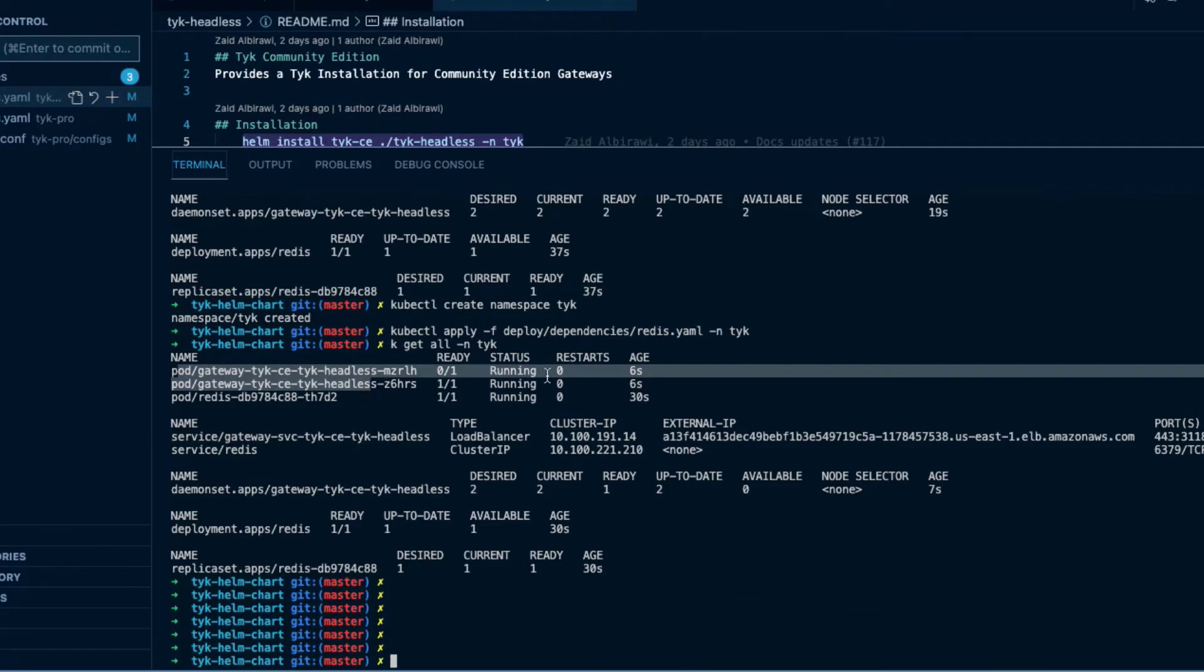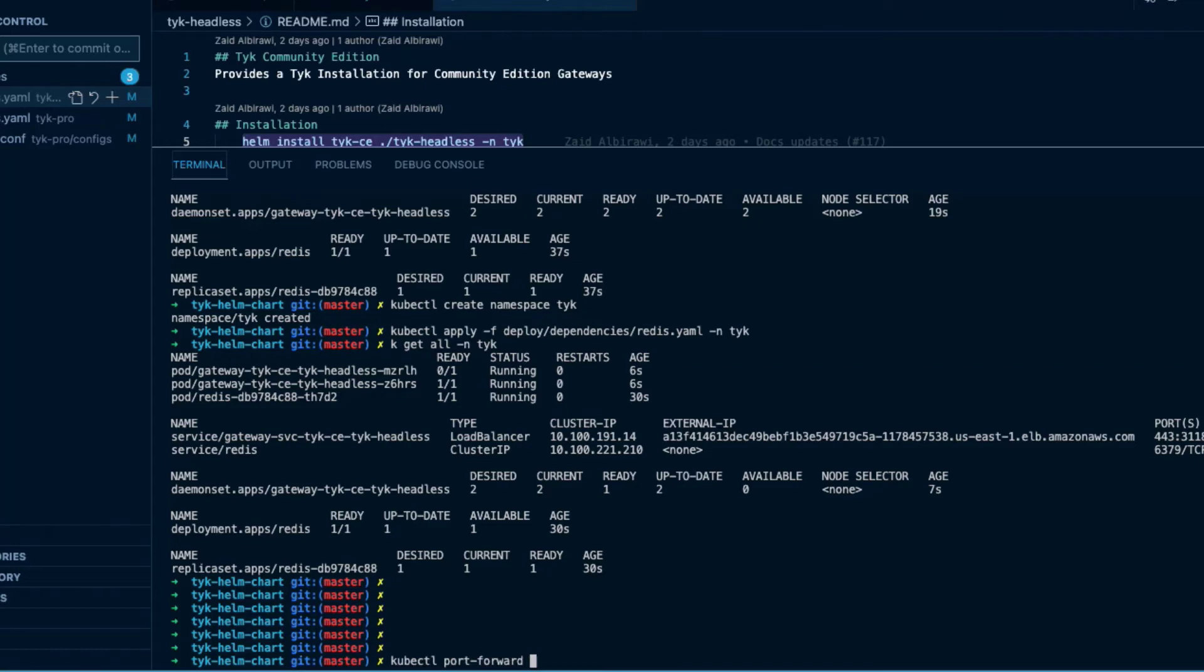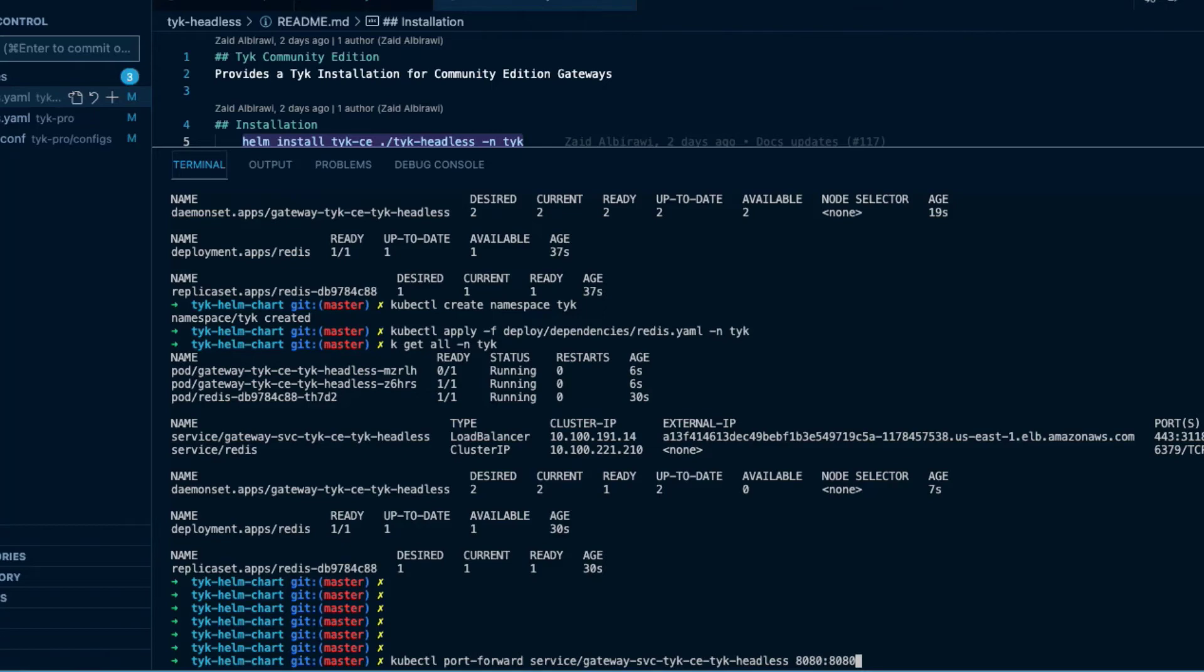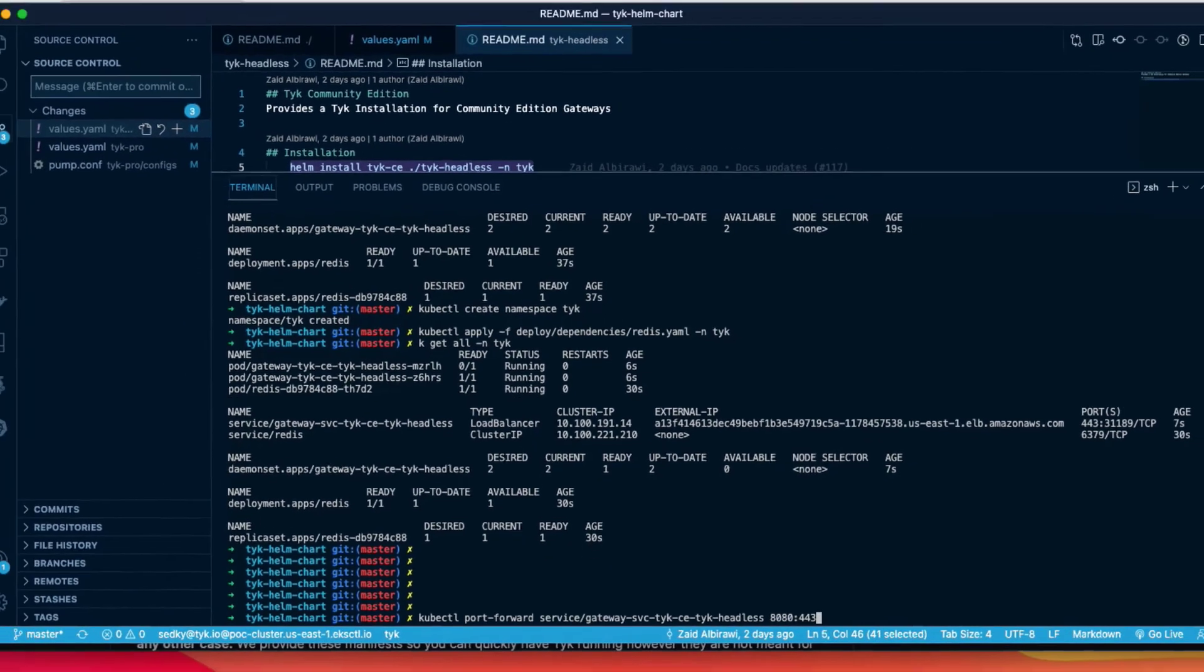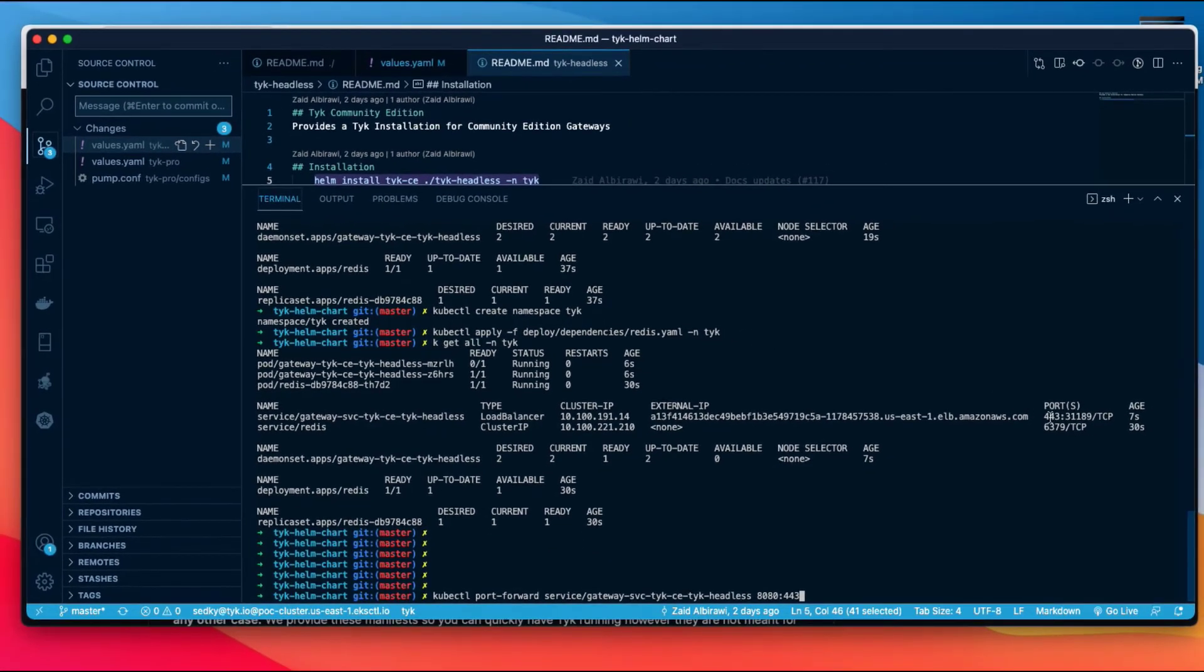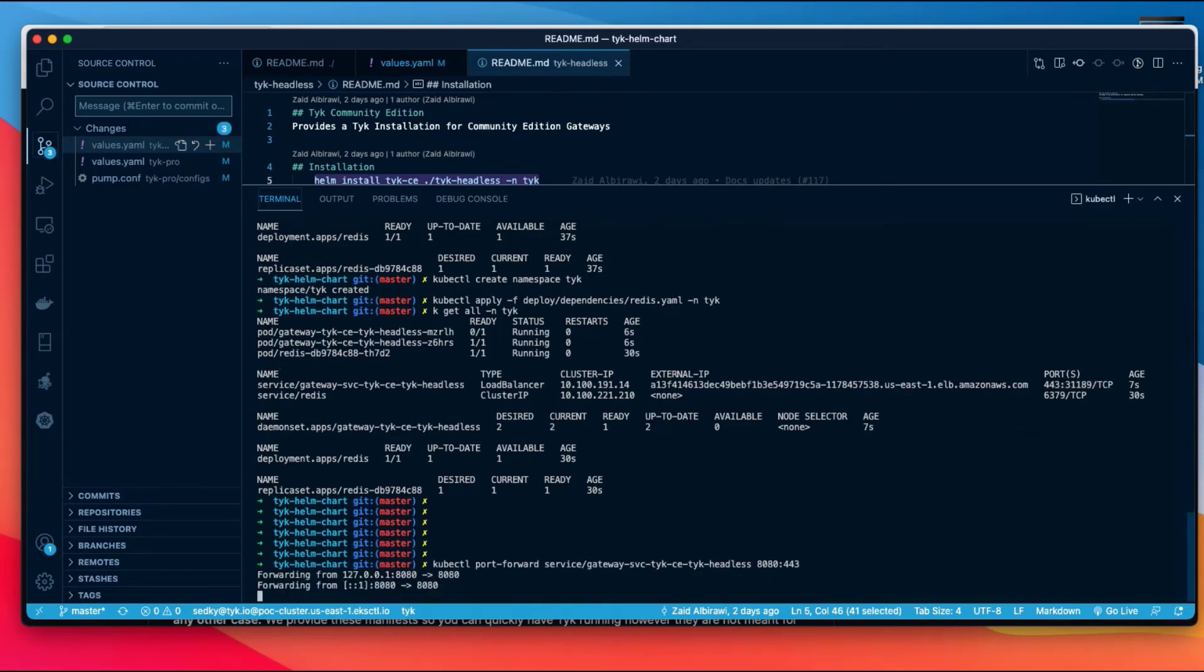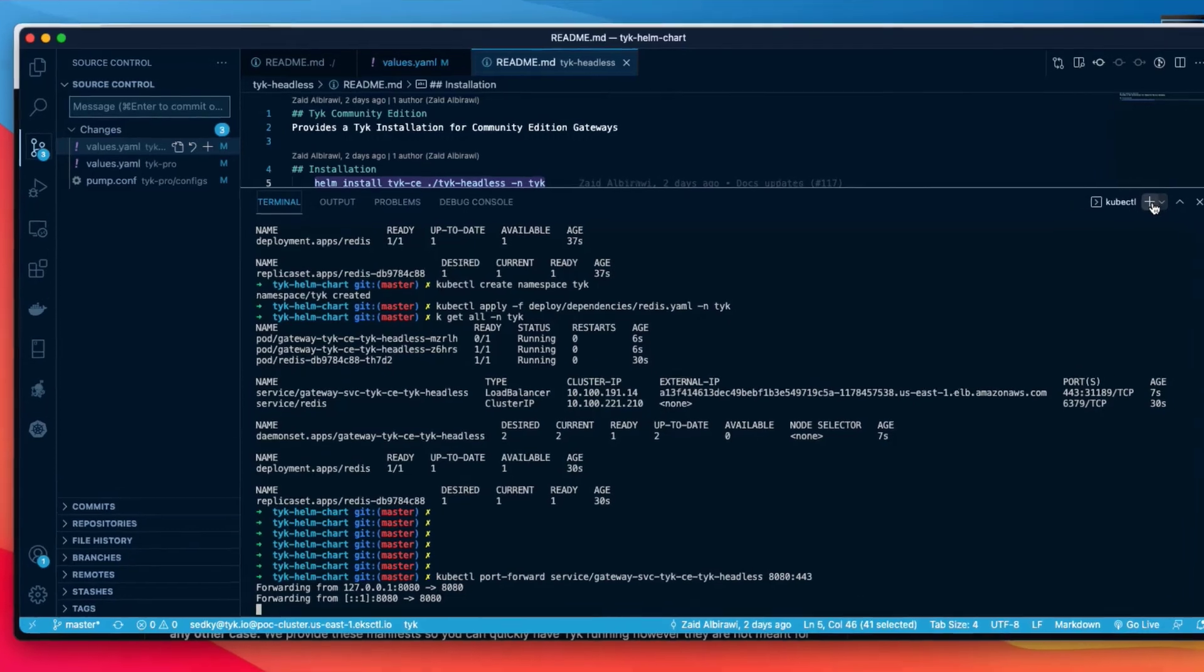So now we can do a kubectl port-forward to the service. We're going to map 8080 on our laptop to 443 on the gateway service. You can see that's what it's listening on. We can fire that off and there we go.